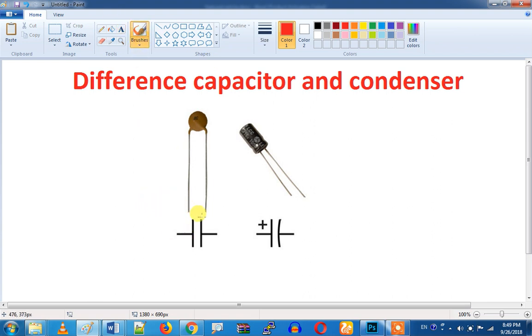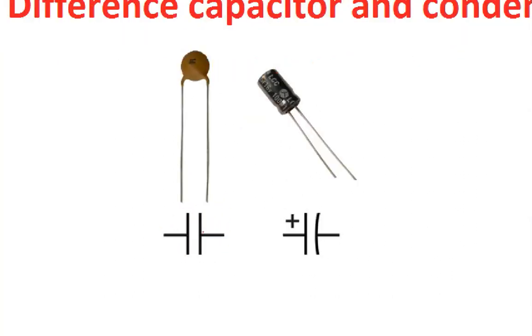Let's say a parallel plate capacitor. In a parallel plate, there will be a dielectric material. It will store the charge.